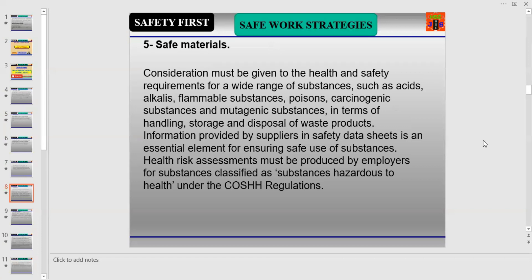Information provided by suppliers in Safety Data Sheets is an essential element for ensuring safe use of substances. Health risk assessments must be produced by employers for substances classified as hazardous to health under the COSHH Regulations — Control of Substances Hazardous to Health — which has been implemented since 2003.